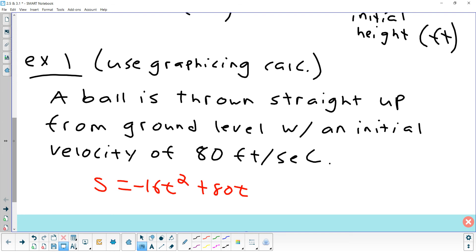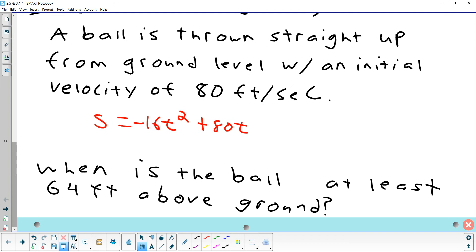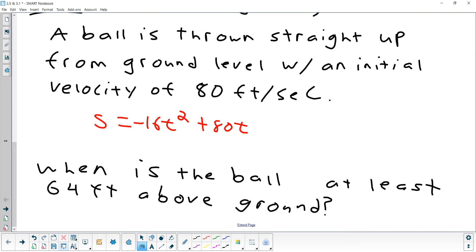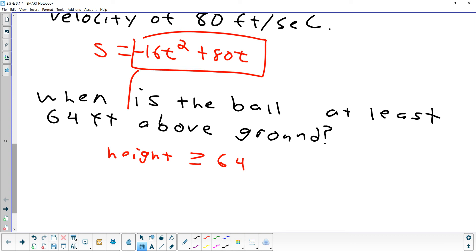They want to know when the ball is at least 64 feet above the ground. What does that mean when you say at least 64 feet? We have to translate that into an inequality. Greater than or equal to 64 — yes, 'at least' means greater than or equal to. So we want our height to be greater than or equal to 64 feet.